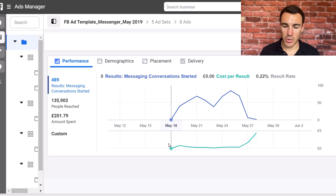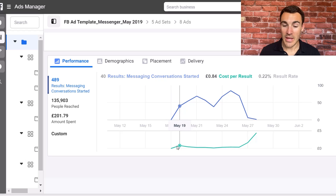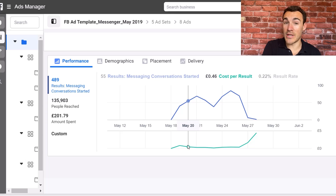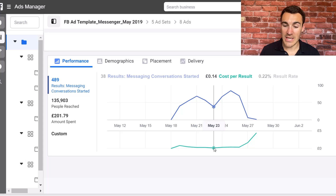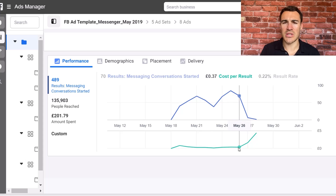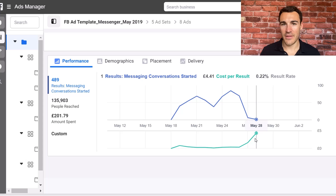The campaign was launched on May 18th and we turned it off exactly 10 days later on May 28th. Day one, May 19th, we had a cost per message of 84p. On the 20th it went down slightly to 46p - day one it's in the learning phase, day two it's 46p. Day three it came all the way down to 29p. Day four was 29p again. Day five was just 14p. Day six was 34p, the next day 40p, the day after that 37p. Then on day nine it jumped all the way up to £1.67, and on day 10 it jumped to £4.41 and we turned off the campaign.